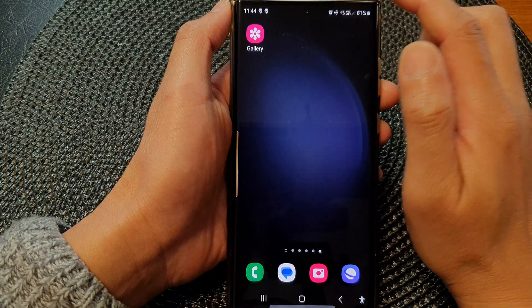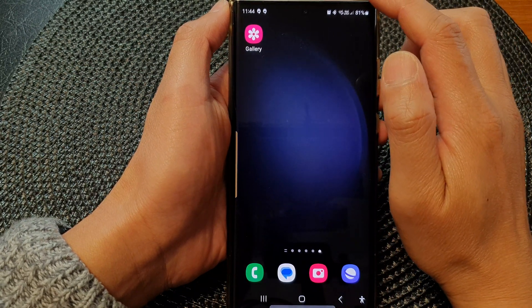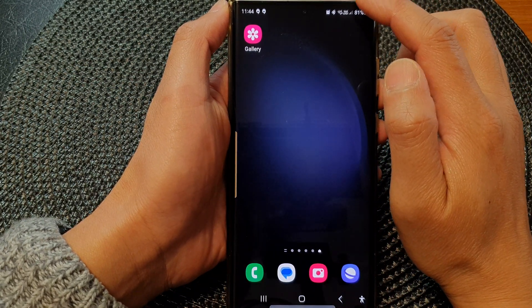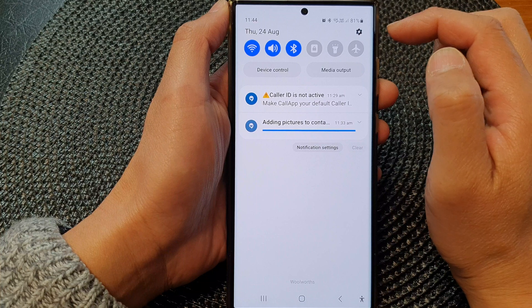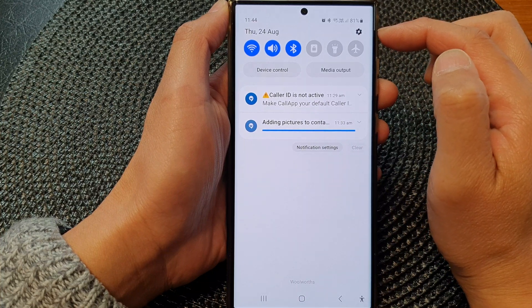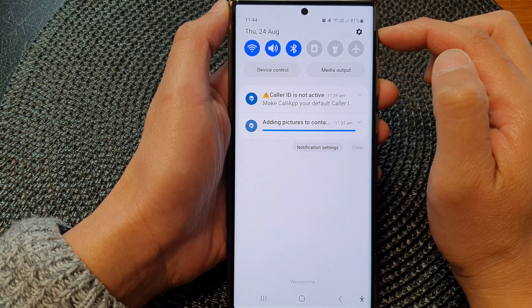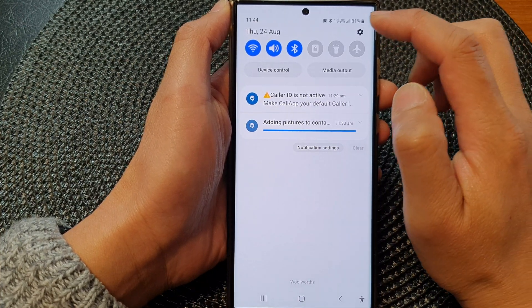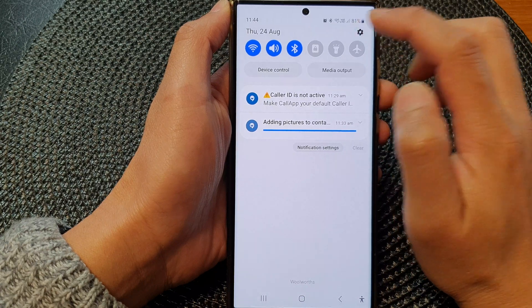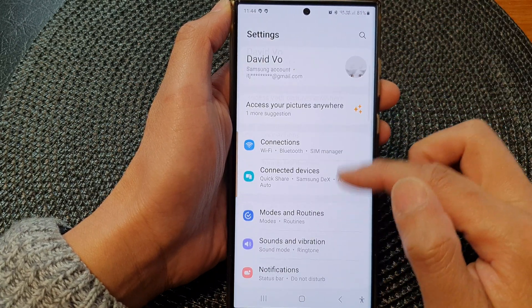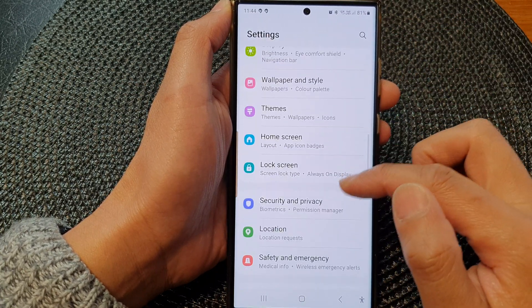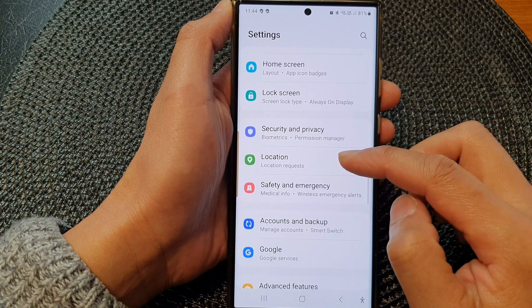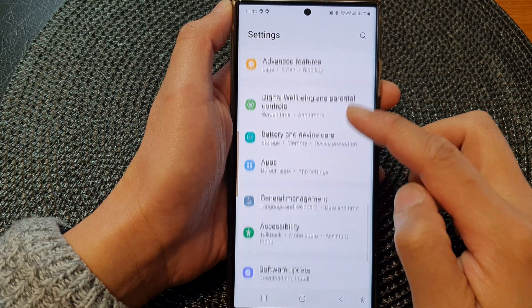First, tap on the home button to go back to the home screen. From here, swipe down at the top to open up the quick settings panel, then tap on the settings icon. Next, scroll down and tap on Apps.